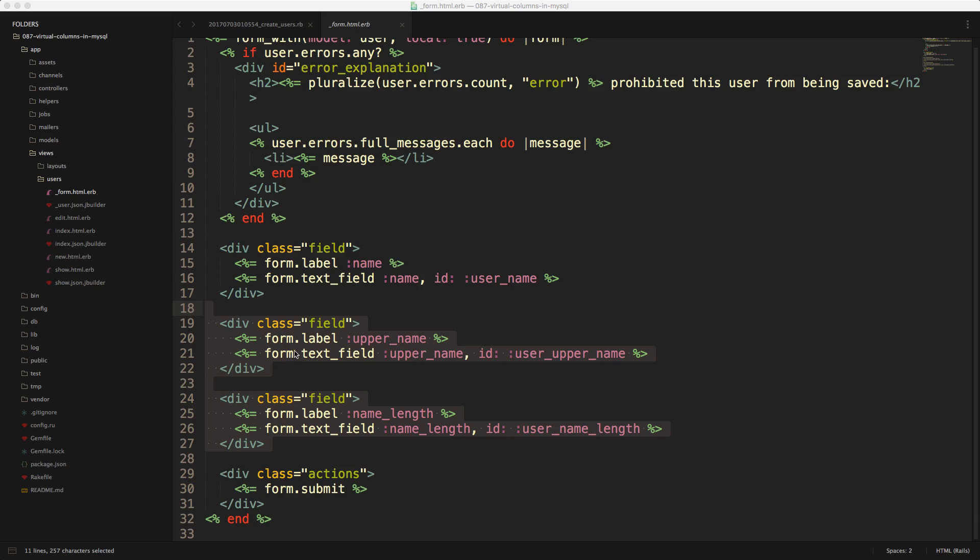It is important to know that if you are going to be using the generated columns, and if you did use a scaffold, then you want to make sure that you delete the form inputs from your view, because this data is going to be automatically generated.